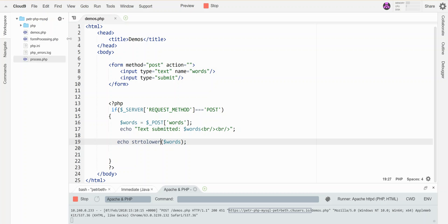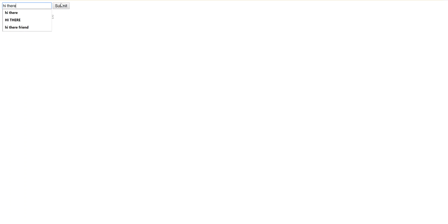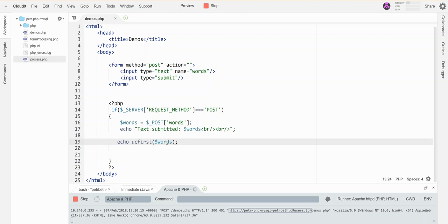There is a ucfirst, this one's kind of cool. Let's see what this looks like. Hi there. Well, it capitalizes the first letter of the sentence, okay.